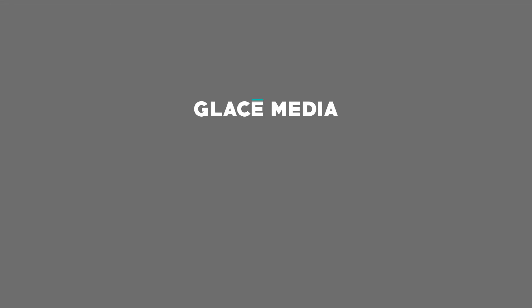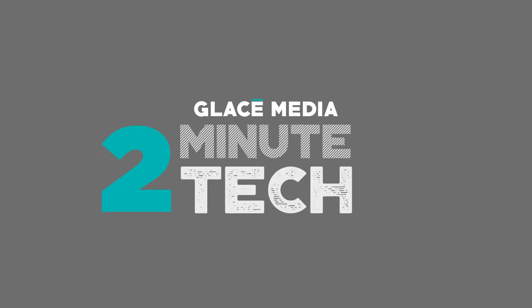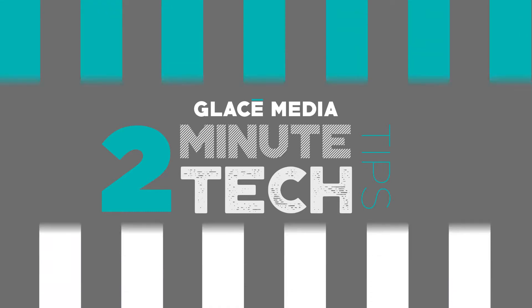Hello and welcome back to Glace Media's Two Minute Tech Tips, the tech show where we talk about tech for two minutes and then give you tips on it. I'm your host Matt Green and today we're talking plugins,